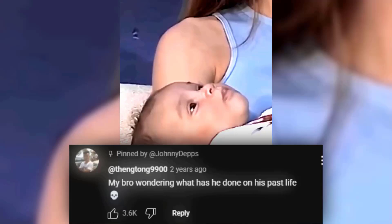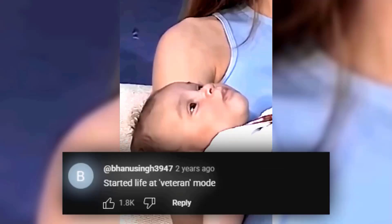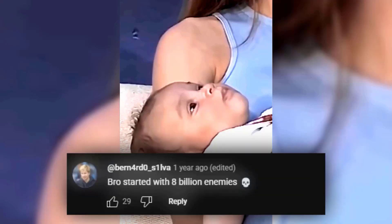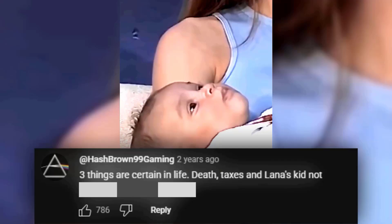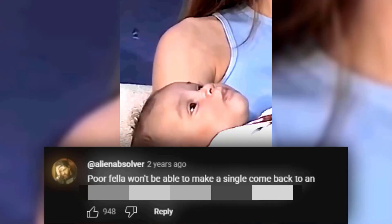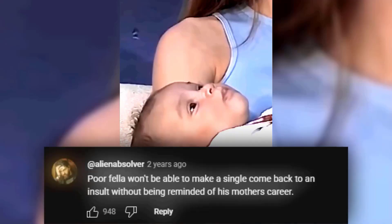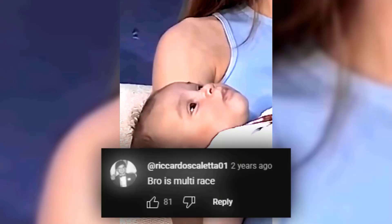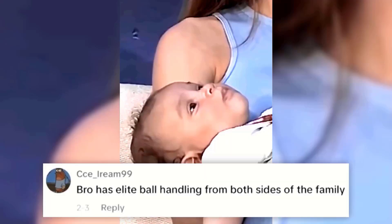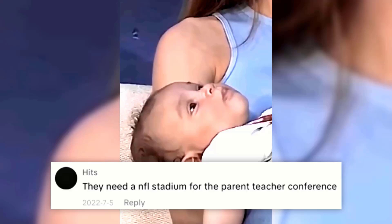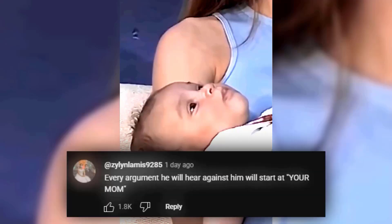My bro wondering what he's done in his past life. Started life at veteran mode. When you committed genocide in your previous life. Bro started with 8 billion enemies. Free things are served in your life — death, taxes, and law are scared. Not being on the debate team. Poor fellow won't be able to make a single comeback to an insult without being reminded of his mother's career. Bro started life on a match of the world. Everyone's a bro being made. Bro is multi-race. Bro has elite ball handling from both sides of the family. His senior year project is gonna be to research who his dad is. They need an NFL stadium for the parent-teacher conference. Every argument he will hear against him will start with 'your mom.'